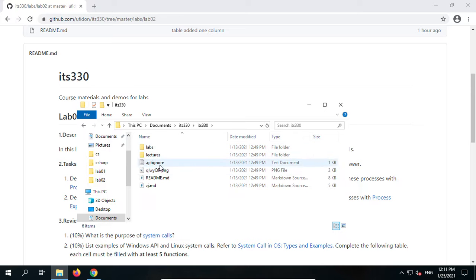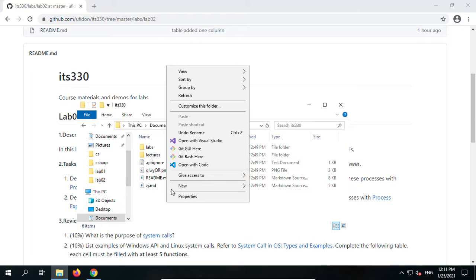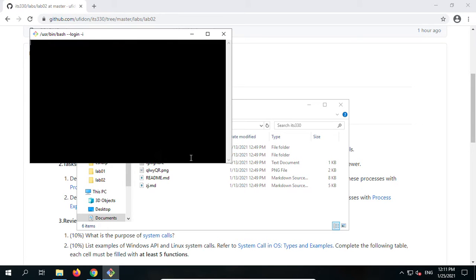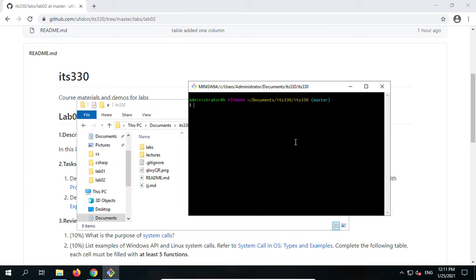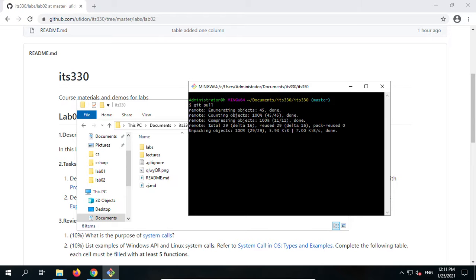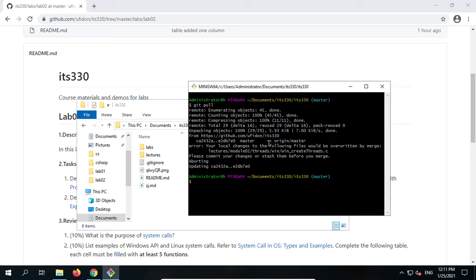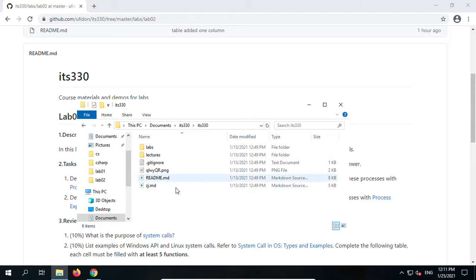Now go to this IIS330 folder which contains our GitHub contents. Right-click the empty space and click Git Bash here. Every time if you want to update the contents, you only need to type git pull. You'll see it's updated, but if you changed locally, the process will abort. That's why every time don't modify the contents in this folder — it's better to copy it out.